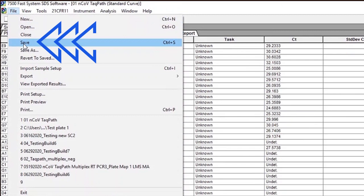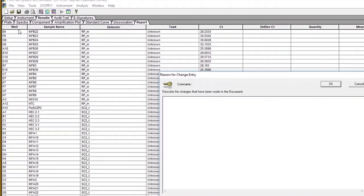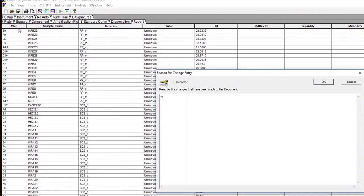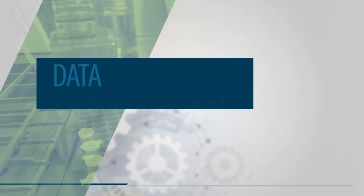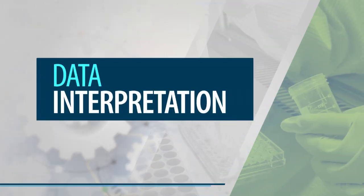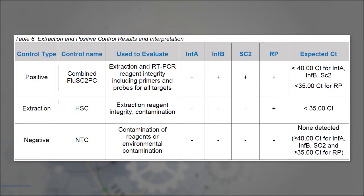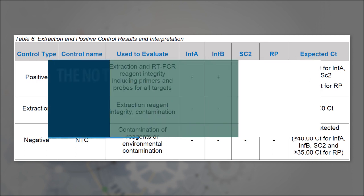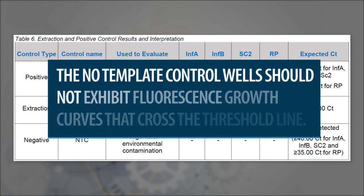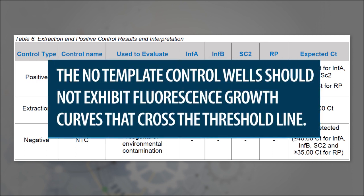Once thresholds have been set, it is time to interpret the data from the Flu SC-2 multiplex assay. Begin by reviewing data from the No-Template Control. This control reaction uses molecular-grade nuclease-free water in the real-time RT-PCR reactions instead of RNA.